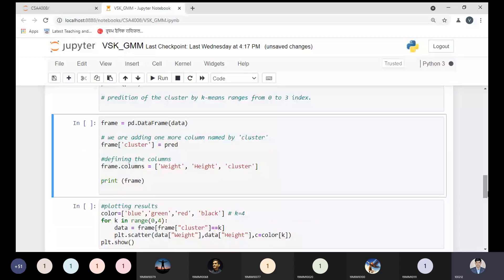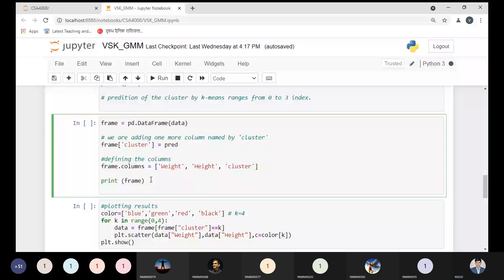The variable 'data' contains the weight and height features. We are transferring all details into a dataframe. The frame is a replica of the data. From this frame we are adding one more column — a cluster number column. The prediction values will be stored in this cluster column as part of the frame. After that, we will display the weight, height, and cluster columns.